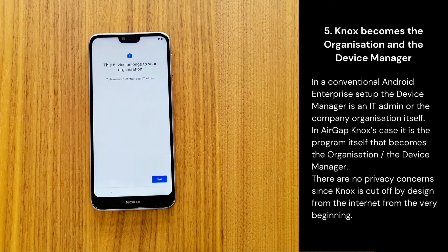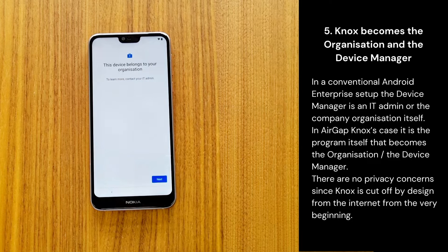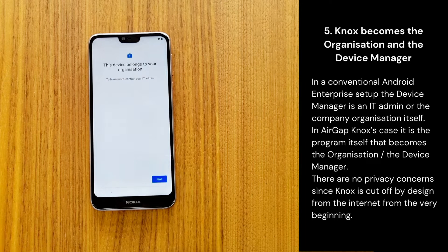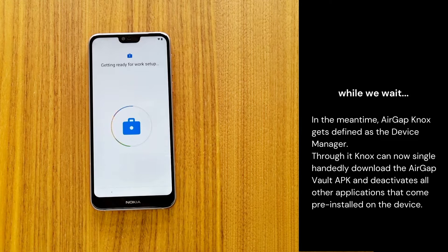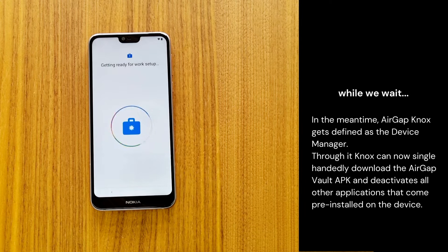In a conventional Android Enterprise setup, the device manager is an IT admin or the organization itself. In AirGap Nox's case, it is the app itself that becomes the organization and the device manager. There are no privacy concerns since Nox is cut off by design from the internet from the very beginning. Through this, Nox can now single-handedly download the AirGap Vault APK and deactivate all other pre-installed applications.